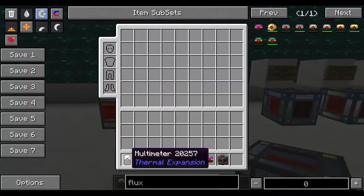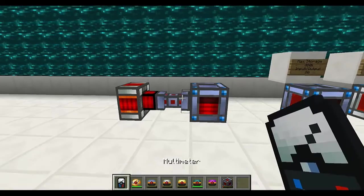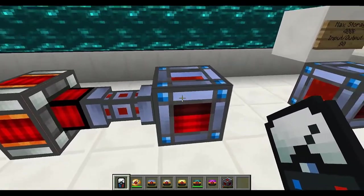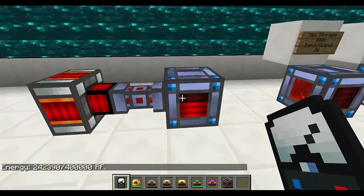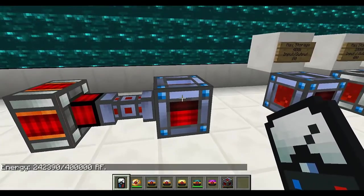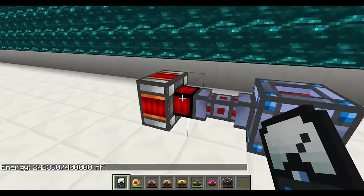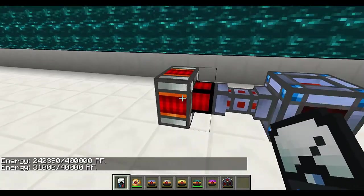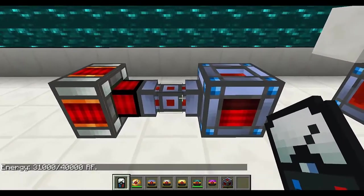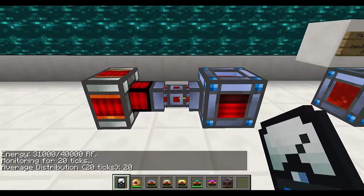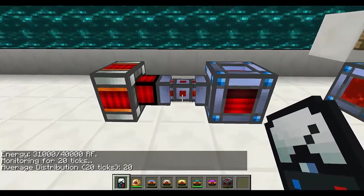There are just a couple more things I want to show you. First is the multimeter, a handy tool used to read information about blocks, conduits, etc. In the case of an energy cell it shows how much energy is stored as well as the maximum capacity. You can see the same information on the dynamo. If you click on the conduit it's going to tell you how much energy on average is being transferred in the network. So you can use it on a variety of blocks to get useful results.